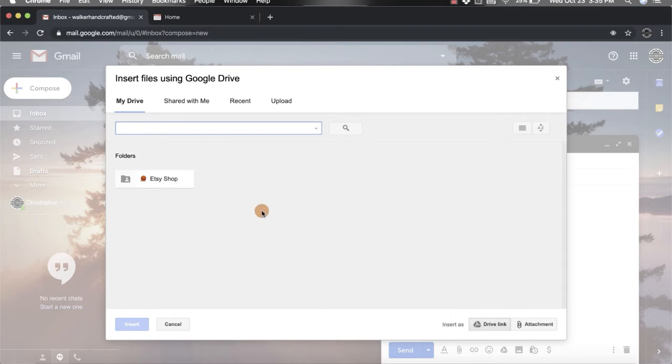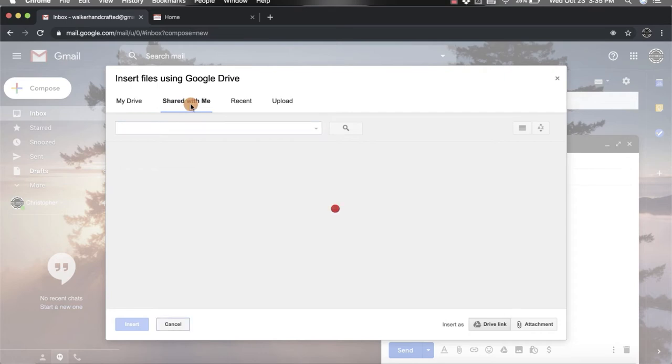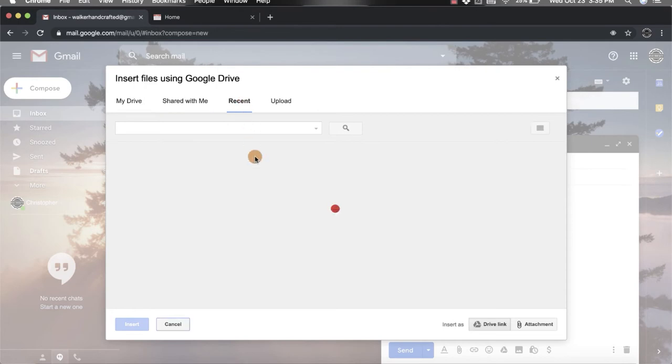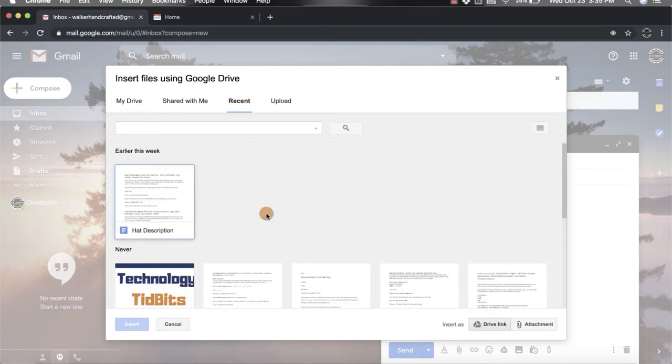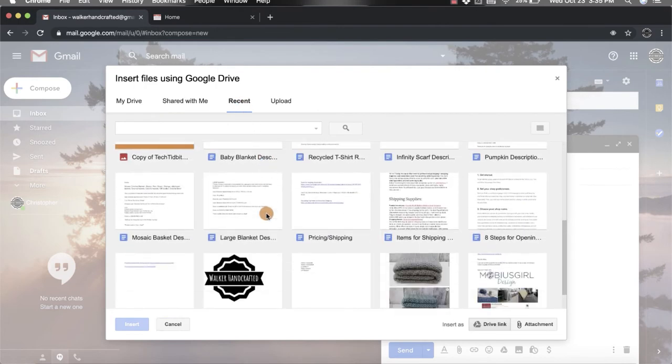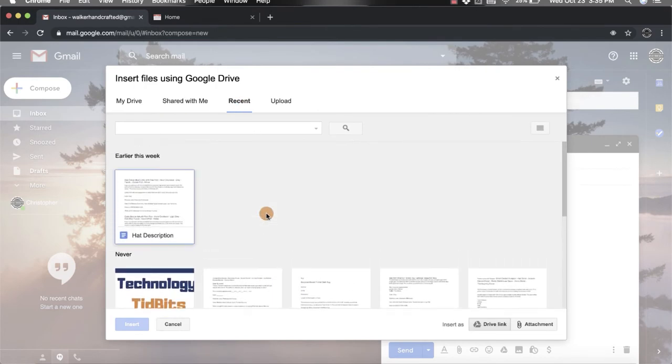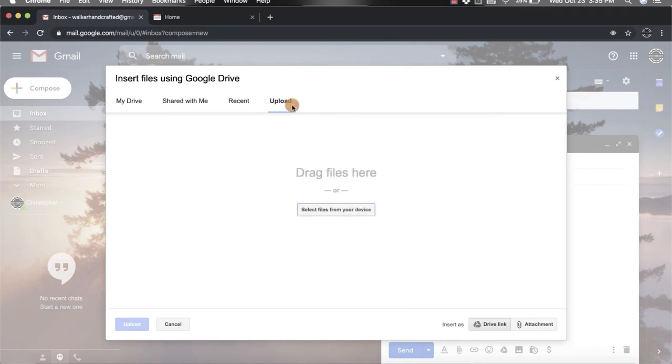If you come over here to shared with me, you can pick all the different shared with me documents that you want to attach. You also have the recent ones so you can scroll through all the ones you've looked at recently. Then you also have this upload option, which is for if you want to pull something directly from your computer, not really something from your Google Drive.